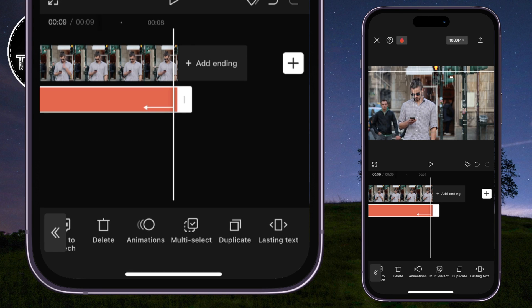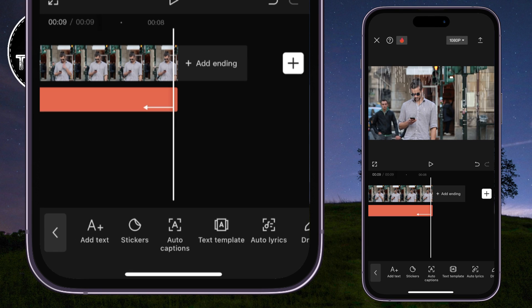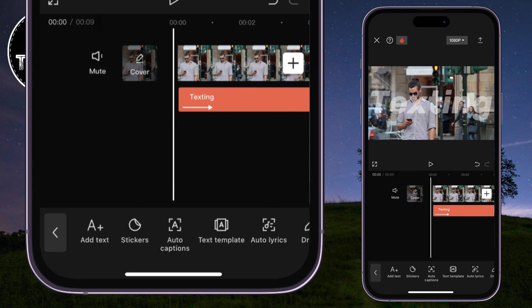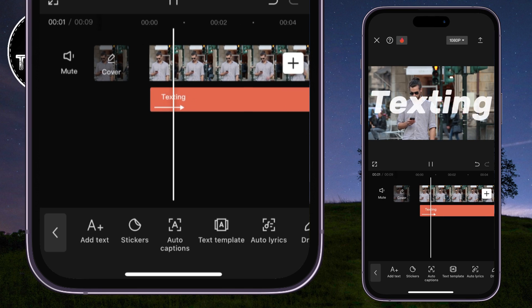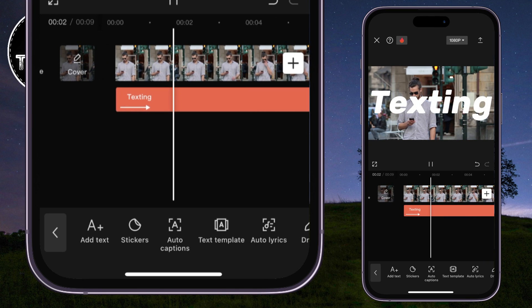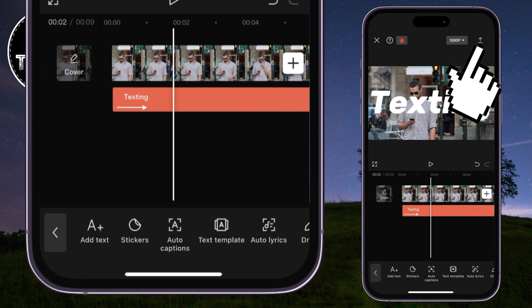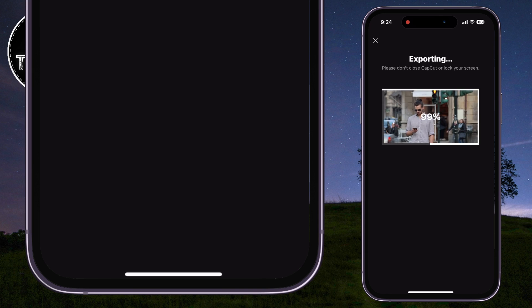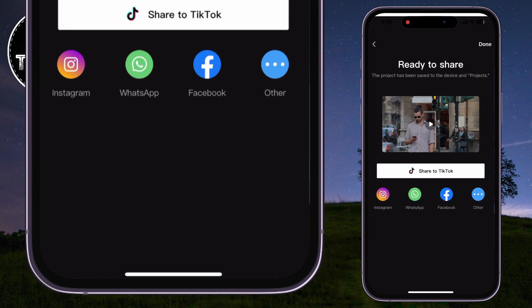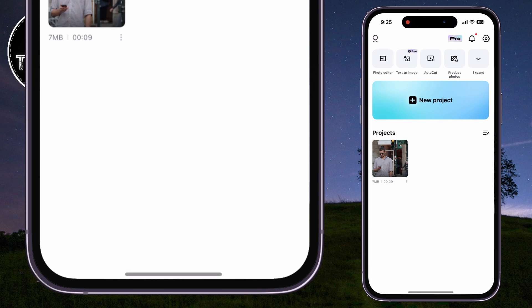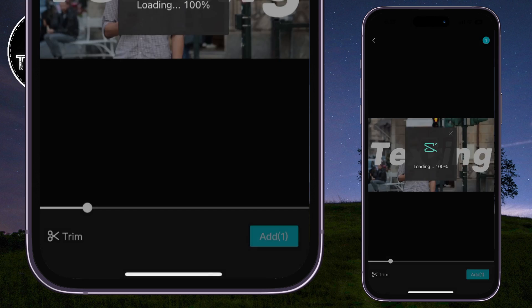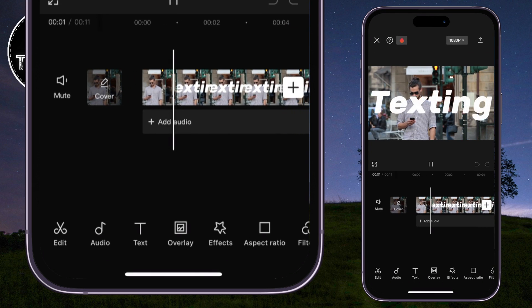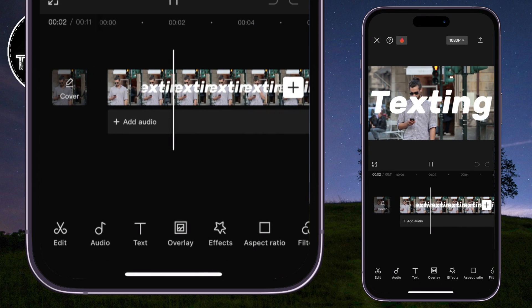So we've successfully added our text, and we can now proceed and put the text behind our person. Firstly, export this video to your photo gallery. The next step is to go back and create a new CapCut project, and we will simply import the video with the text layer that we had just saved.